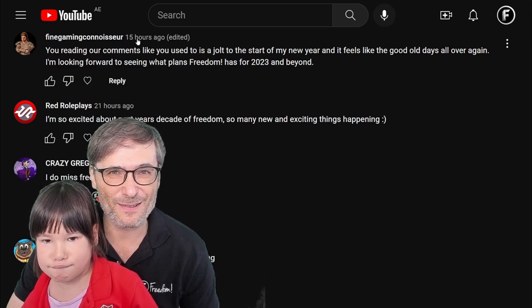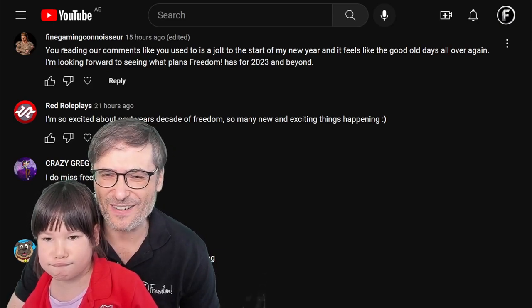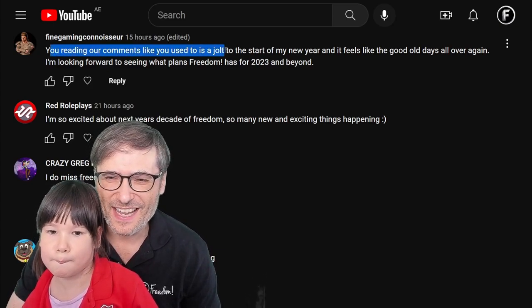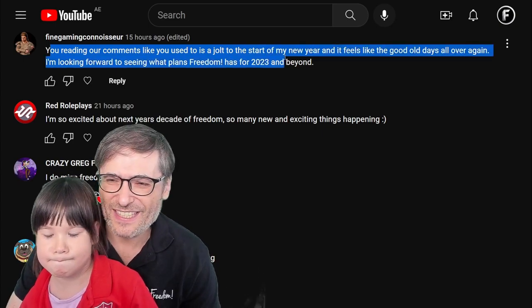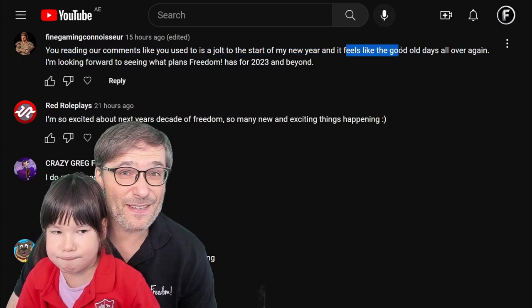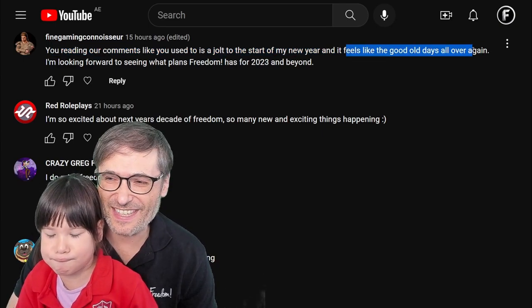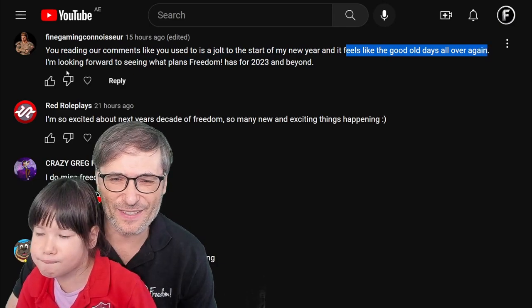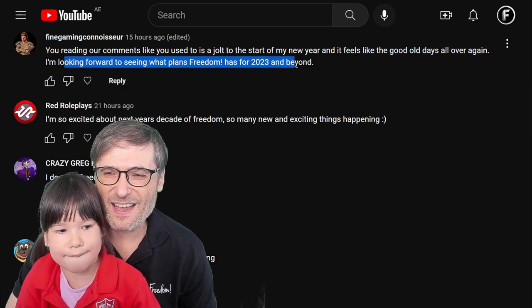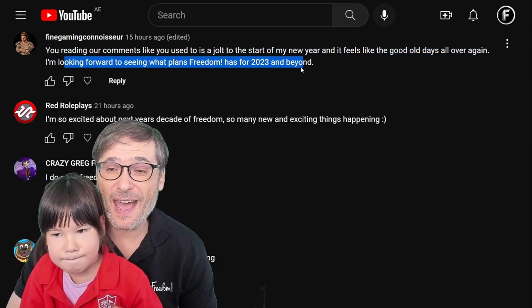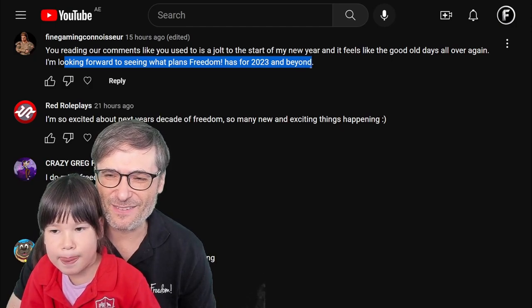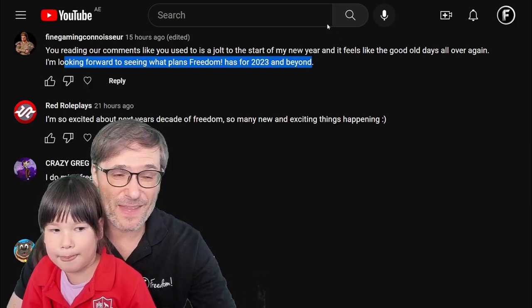Fine Gaming Connoisseur wrote: 'Hey, you're reading our comments like you used to. It is a jolt to the start of my new year and it feels like the good old days all over again. Looking forward to seeing what plans Freedom has for 2023 and beyond.'